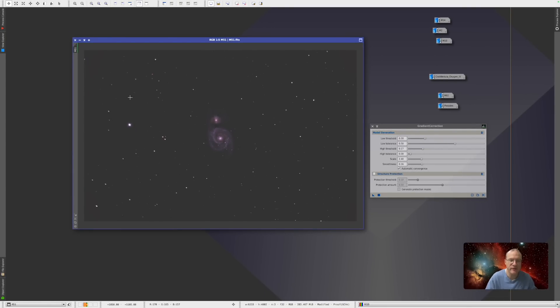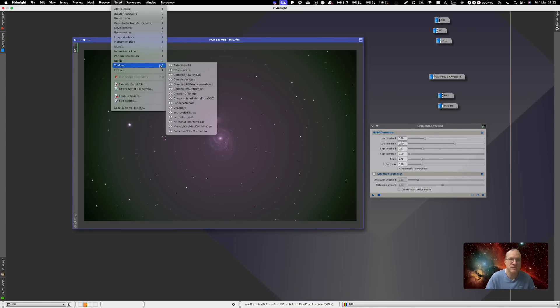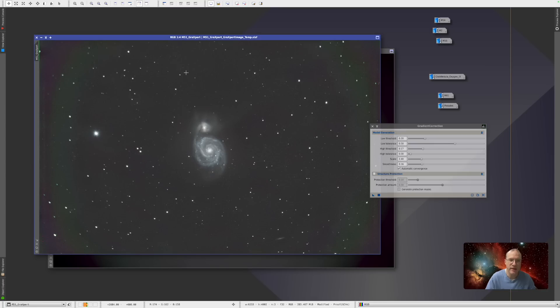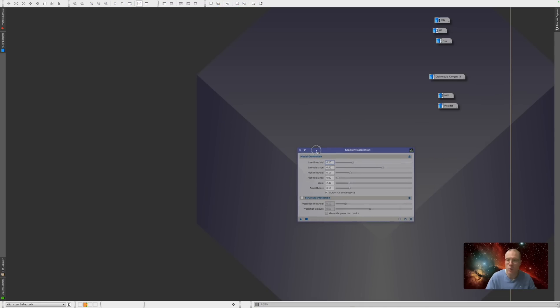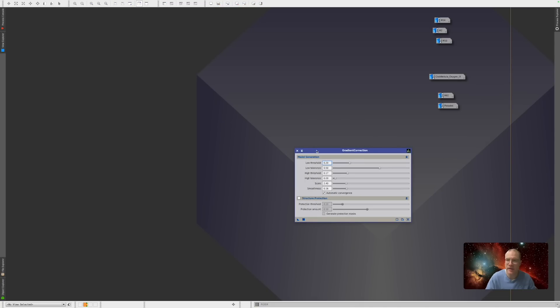And Graxpert. Again it's definitely better than it was. But there's still the full rainbow here. Even in here it's not consistent. So again the gradient correction tool won by a million.